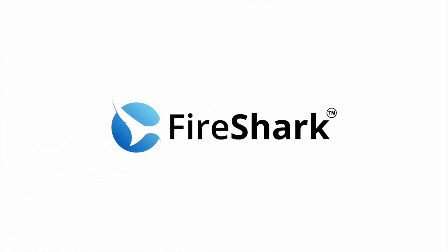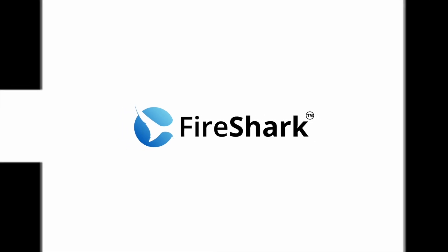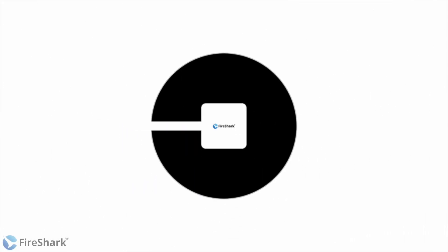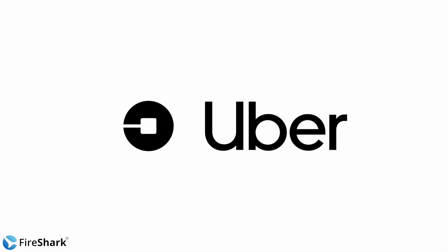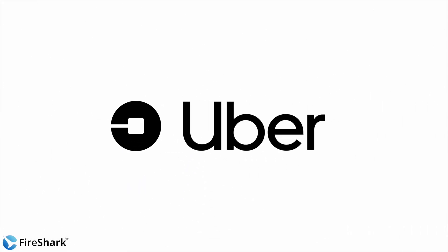Hello everyone, welcome to Fireshark. There was news recently about Uber being hacked and data being compromised. So how did that happen? What were the reasons for this hack and what were the repercussions? Let's find out.